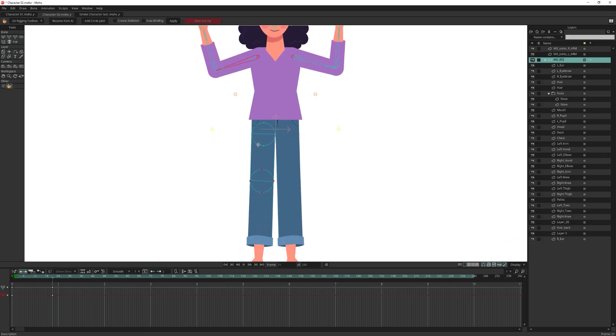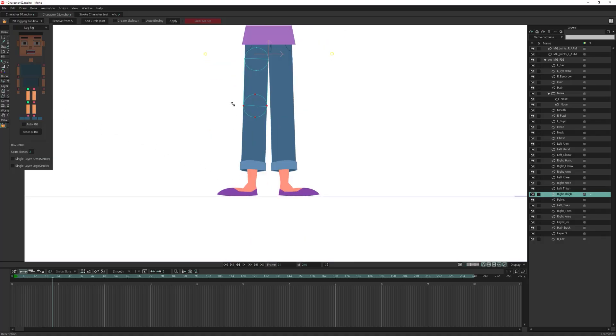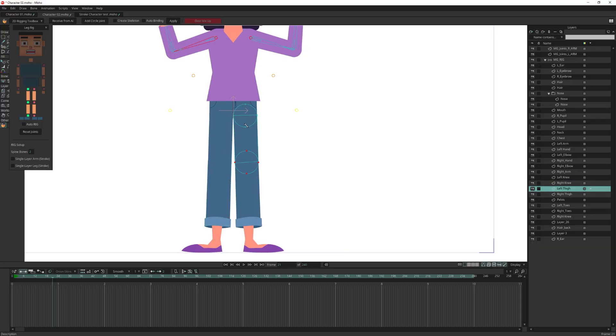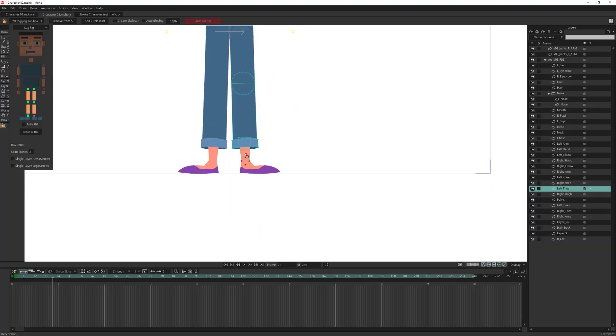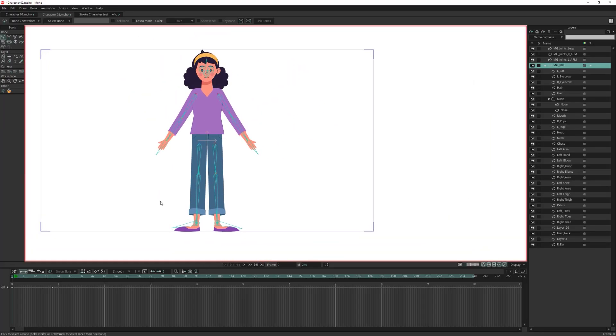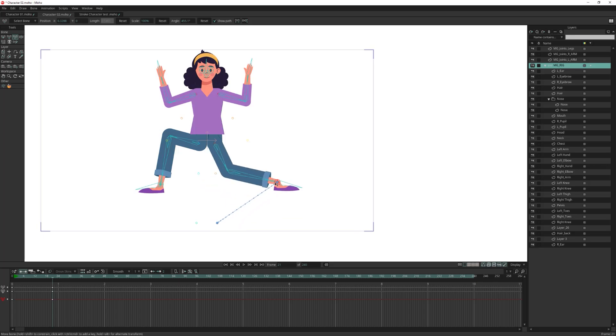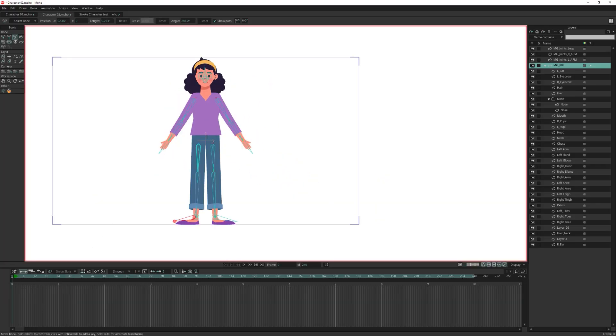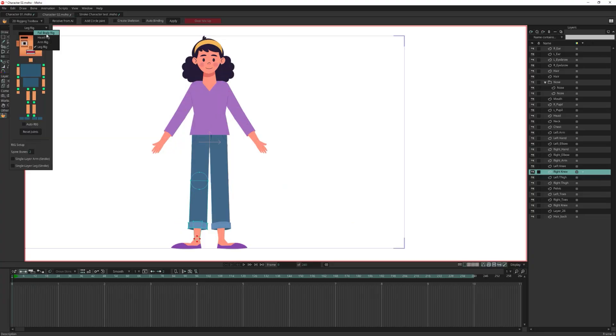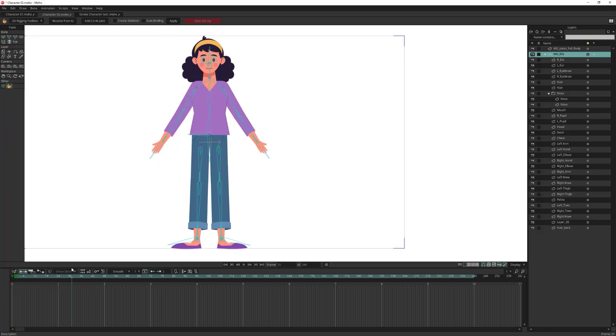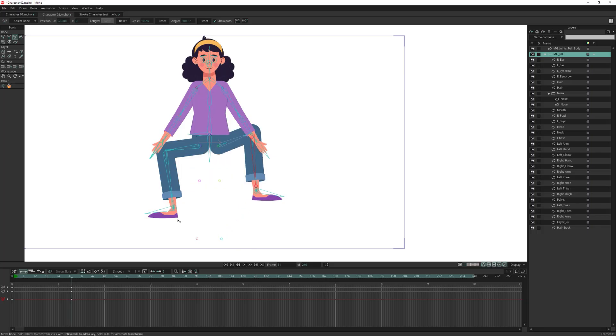This time, let's rig both legs together. First reset the joints, then from the drop down menu choose leg rig and assign the joints. Check create skeleton and auto binding, apply. Let's check if everything is working perfectly. Great. Okay, I want to show you another thing. Let's delete all the bones, and I already assigned the joints, so let's create a full body this time and auto bind. The script builds the skeleton, and if I test it, everything is working perfectly.